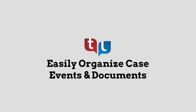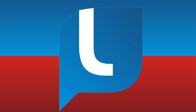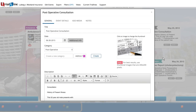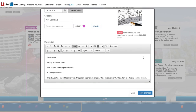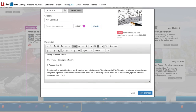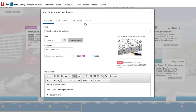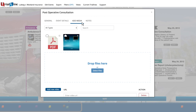See your case in clear event-by-event detail. Create text summaries, thorough explanations, or theoretical notes, and attach all relevant documents, images, and video for easy review and sharing.